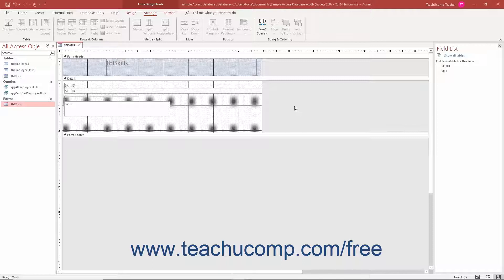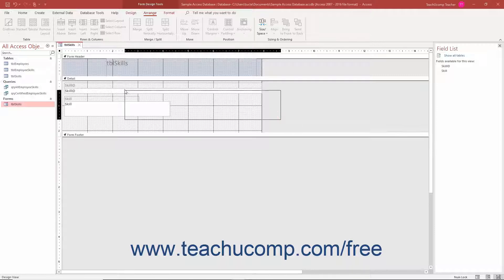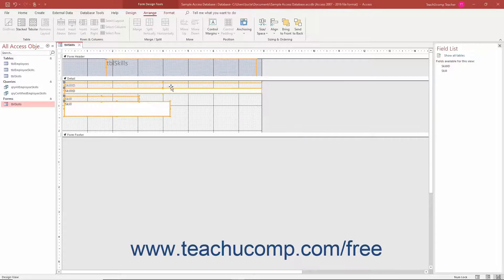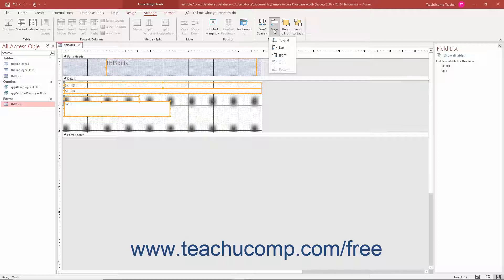To align form or report controls in Access when in Form Design View or Report Design View, select the controls to align. Then click the Align drop-down button in the Sizing and Ordering button group on the Arrange tab of the Form Design Tools or Report Design Tools contextual tab in the ribbon. Then click the desired alignment to apply to the selected controls from the drop-down menu.